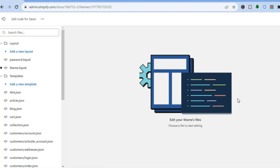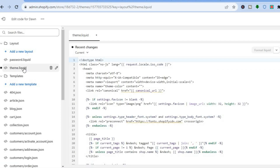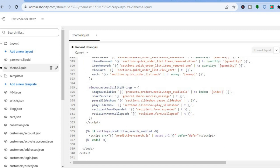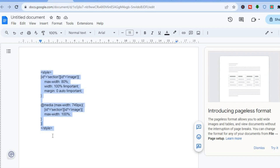After you have selected Edit Code you will be redirected to this page. Go over to the left hand menu option and tap on Theme Liquid. Once you have tapped on Theme Liquid, scroll all the way down to the bottom of the page and select right where you see the closing body tag. We are going to be pasting a code right above that, and the code will be left in the description.